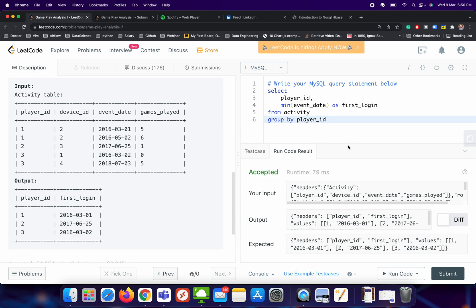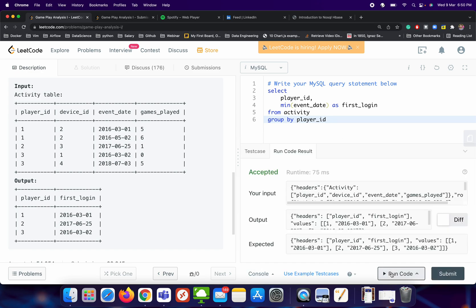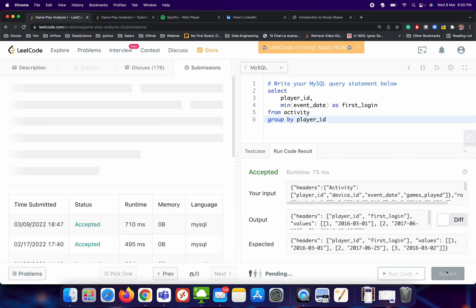Let me just run it. Now let's try to submit it.